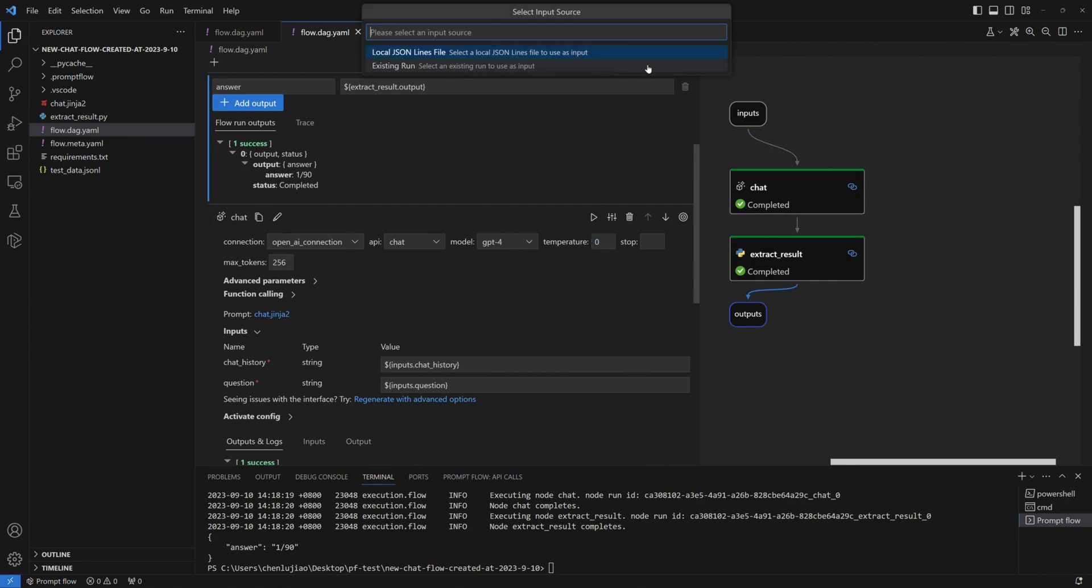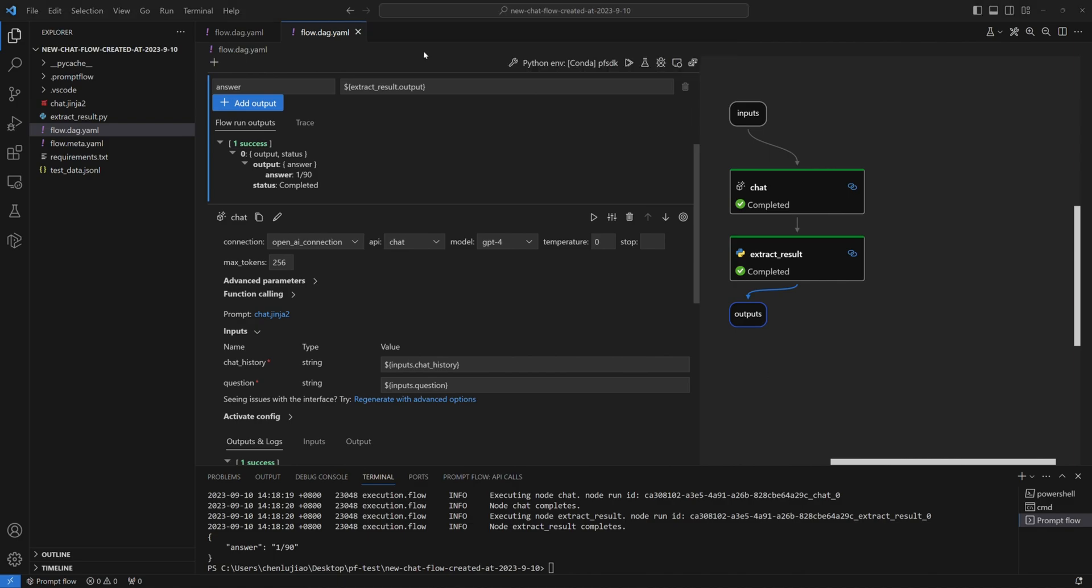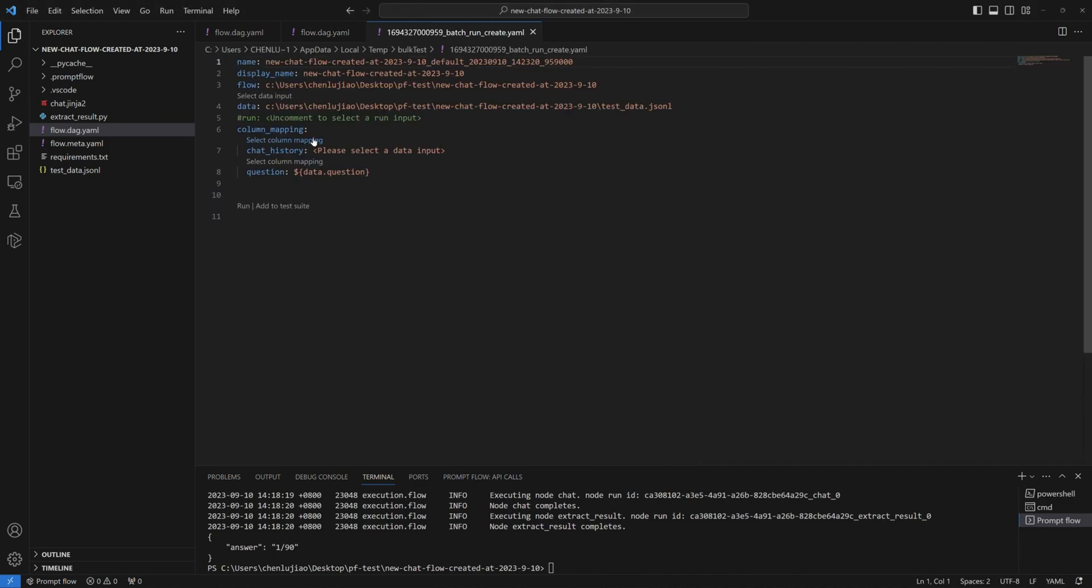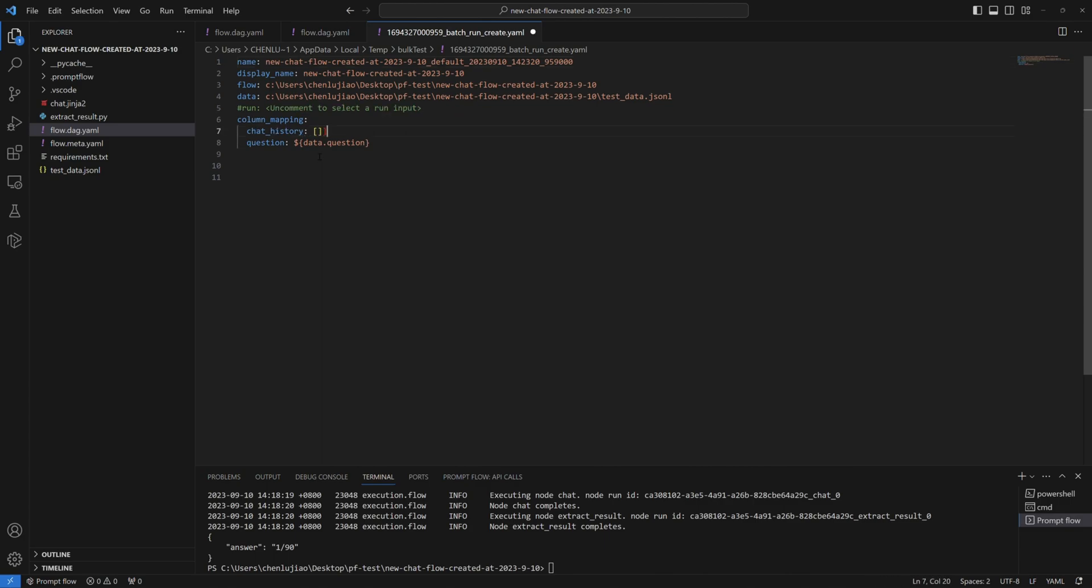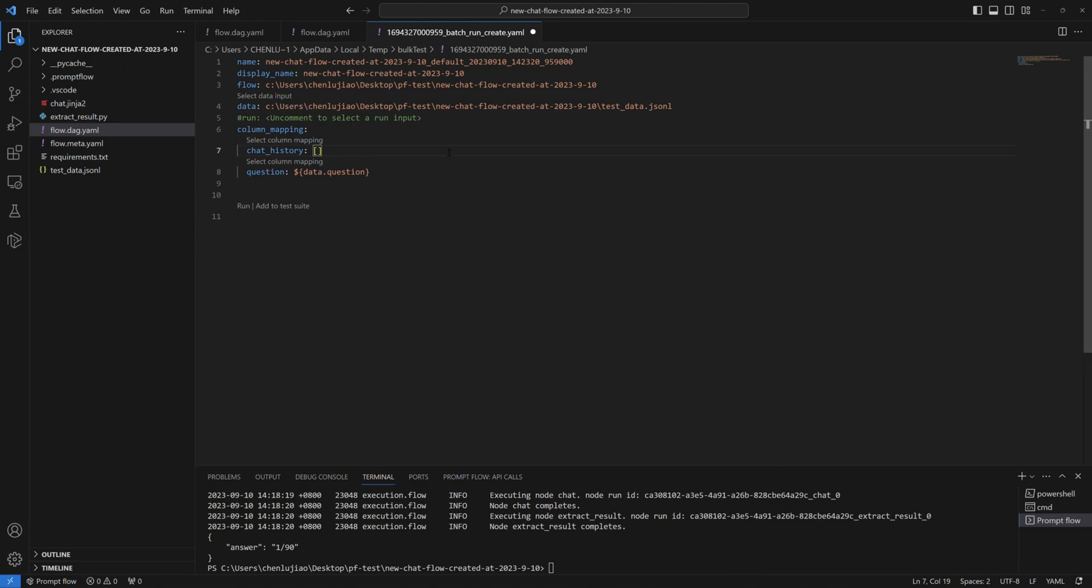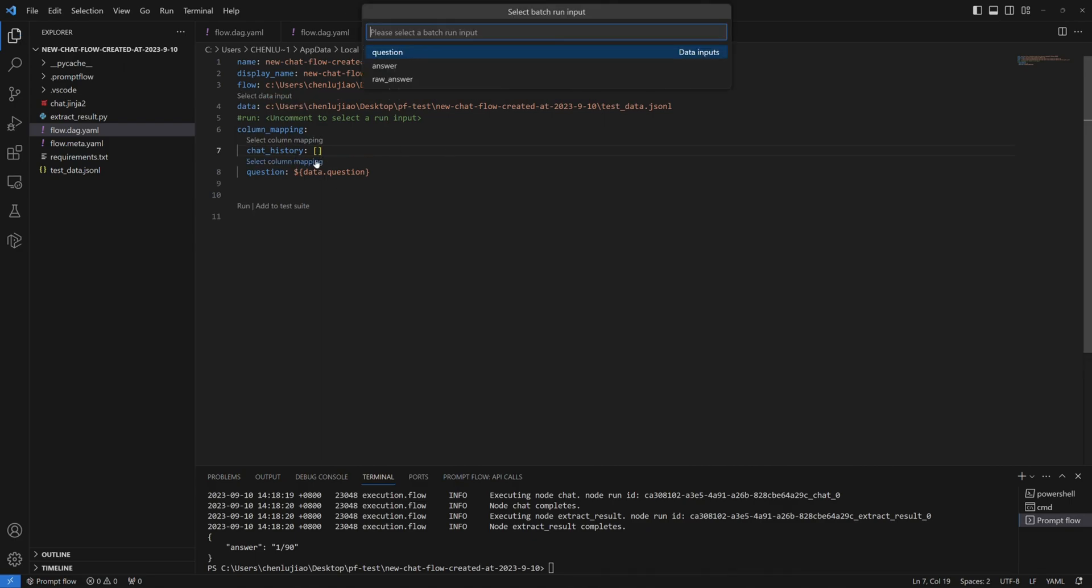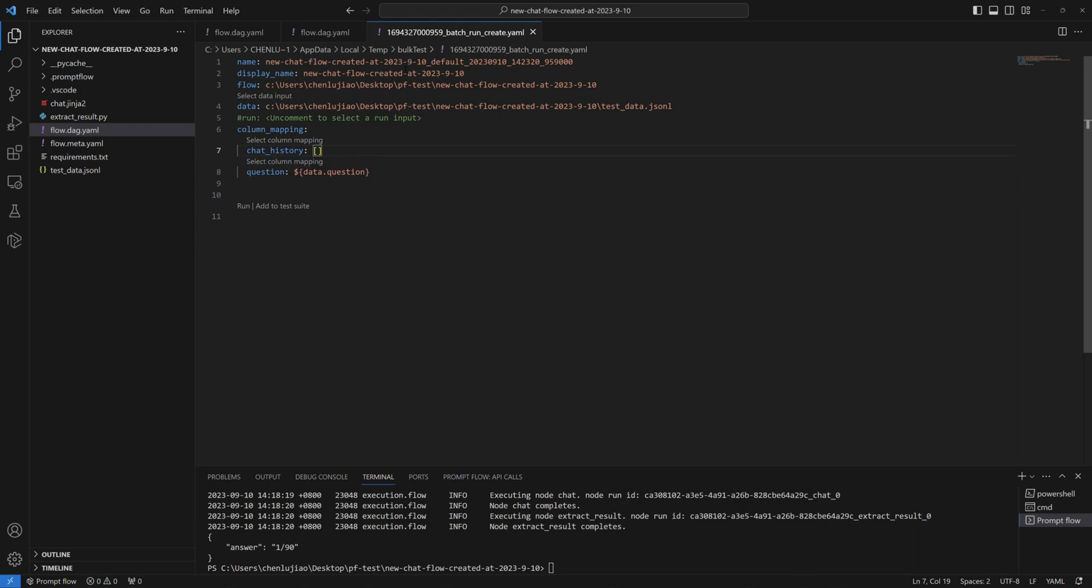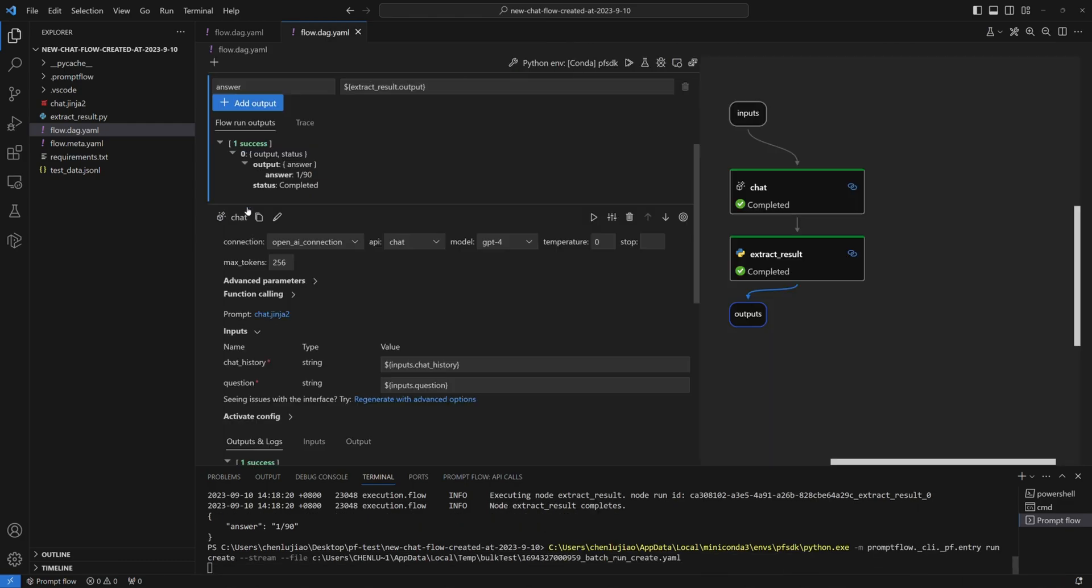By clicking on the batch run button, we can select the test dataset from a local JSON file, and then set up the column mapping. In this case, won't need the chat history column, so leave it empty. Next, map the question input to the corresponding column in the dataset. Once everything is set, hit run and watch the magic happen.